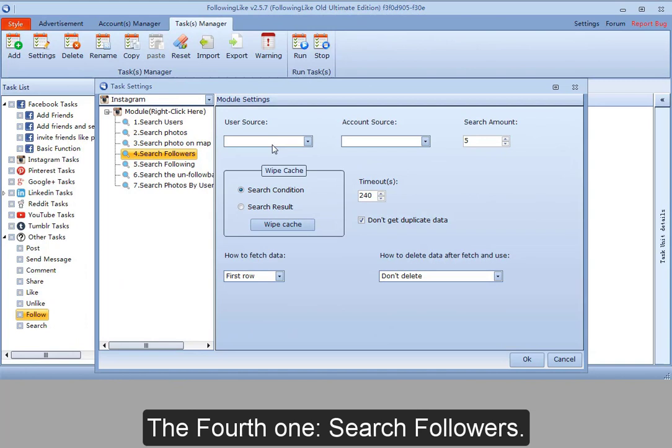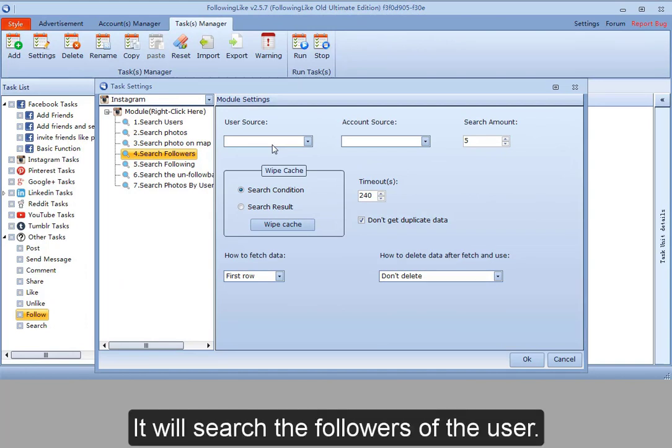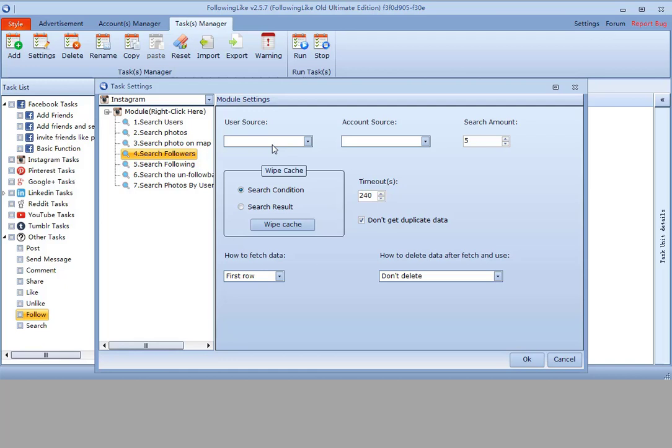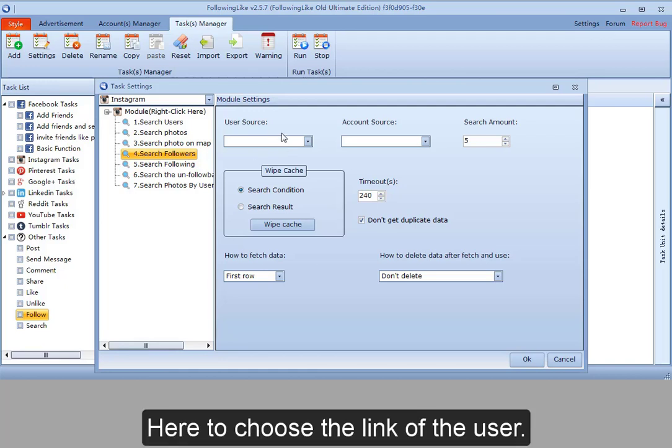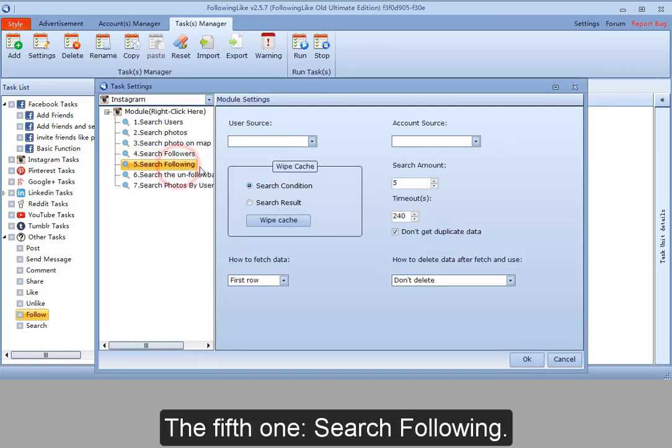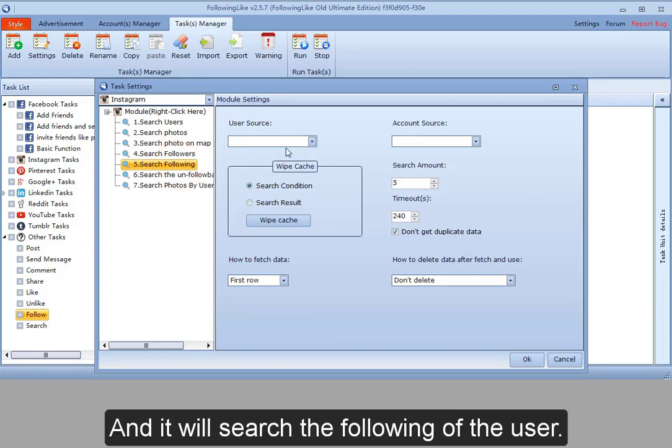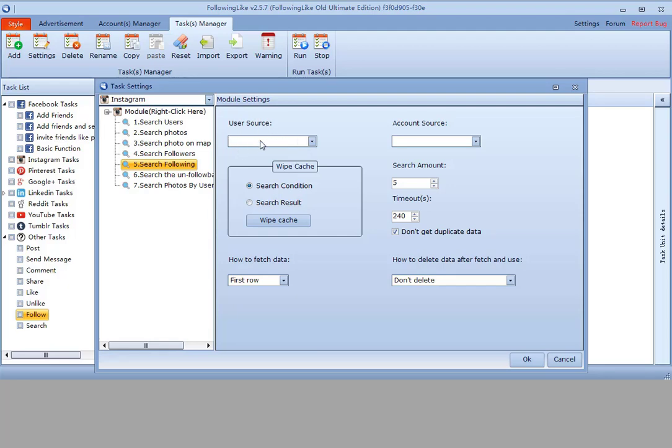The fourth one, search followers. It will search the followers of the user. Here to choose the link of the user. The fifth one, search following. Still choose the link of the user here. And it will search the following of the user.